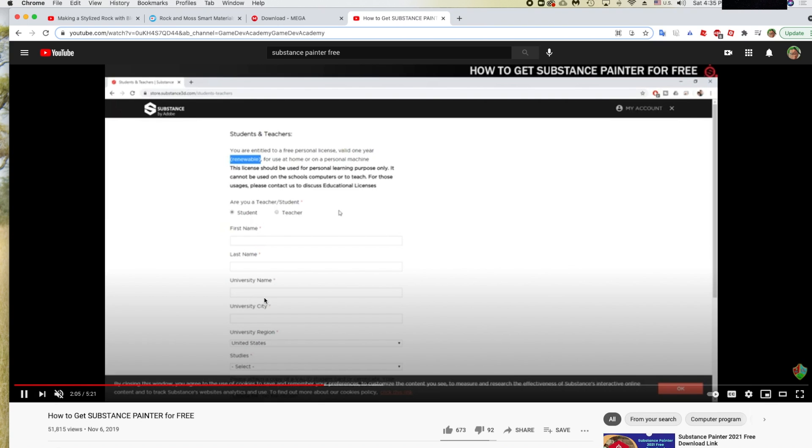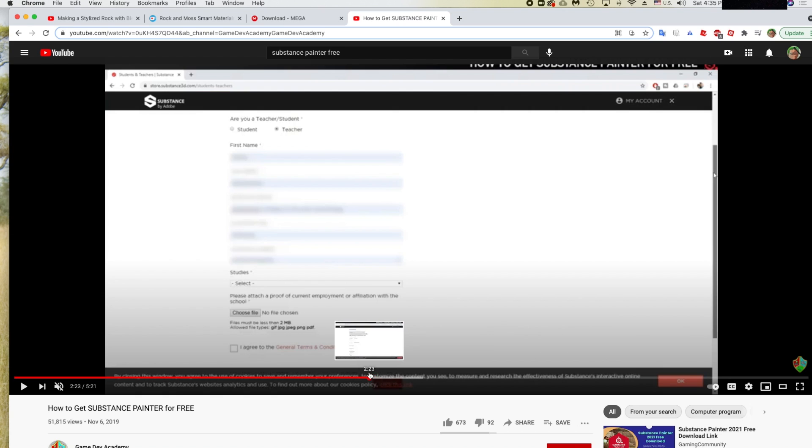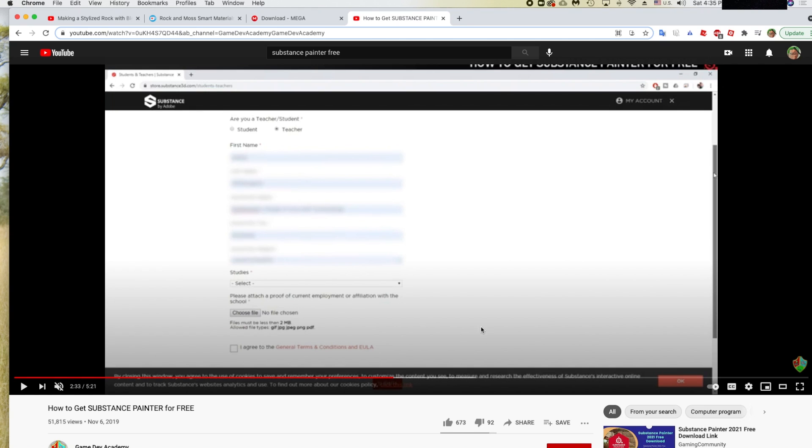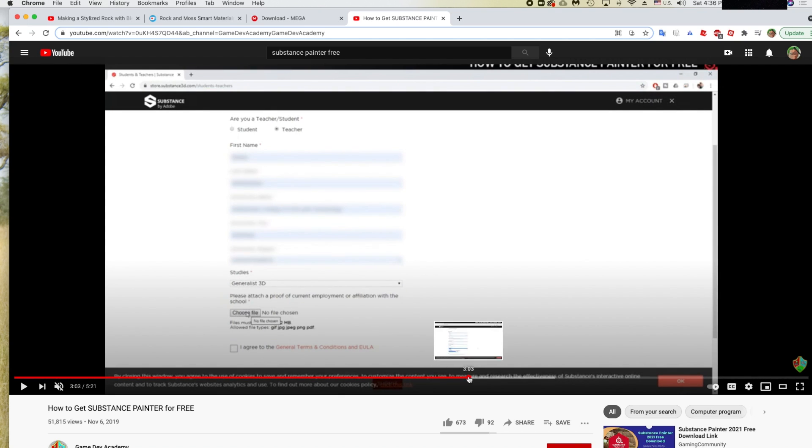Once logged in, click Student, put in your name — you can use fake names — and put a fake university name, but make sure it's a real university name. Fill in random fake information for the other fields. For the picture, you can put a random image like a Fortnite picture or a scribble. It did work, though I'm not sure if it's legal.